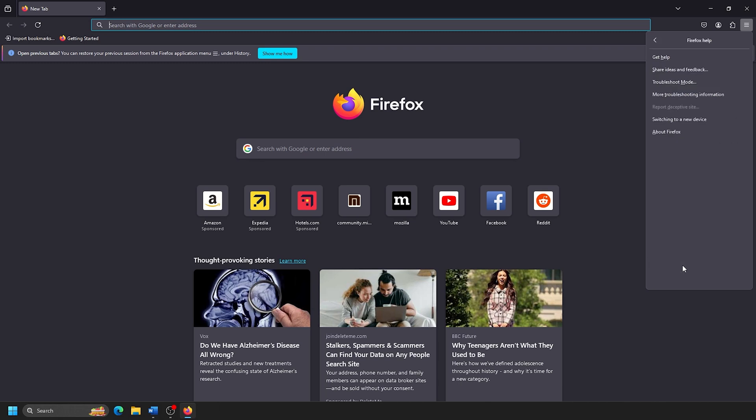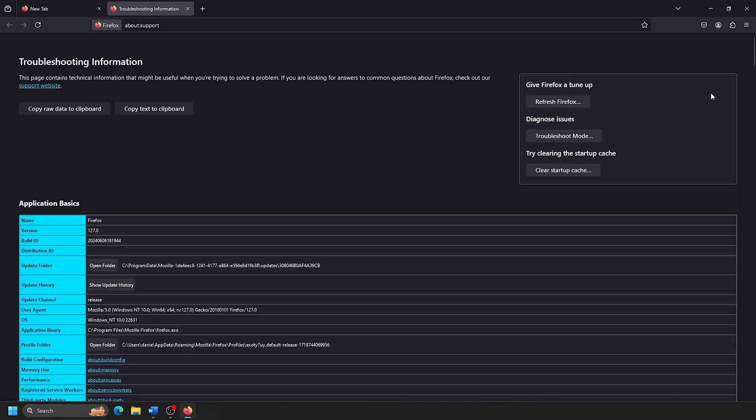From the new list of options, click on More Troubleshooting Information. From the options here, click on Refresh Firefox under Give Firefox a Tune-up.